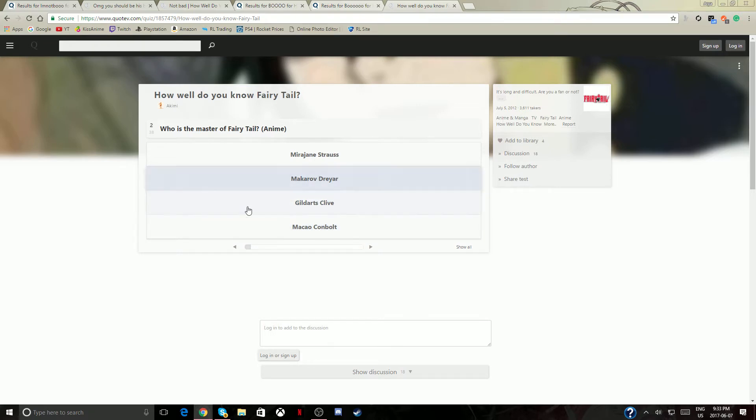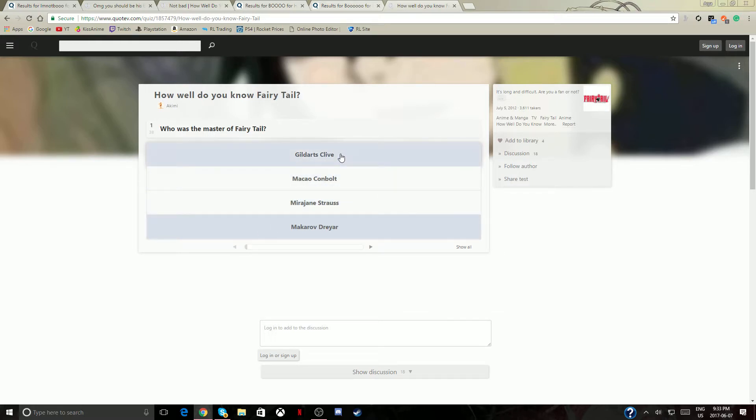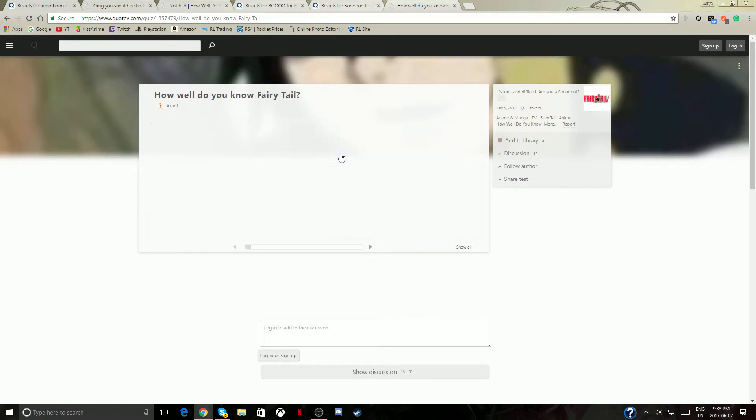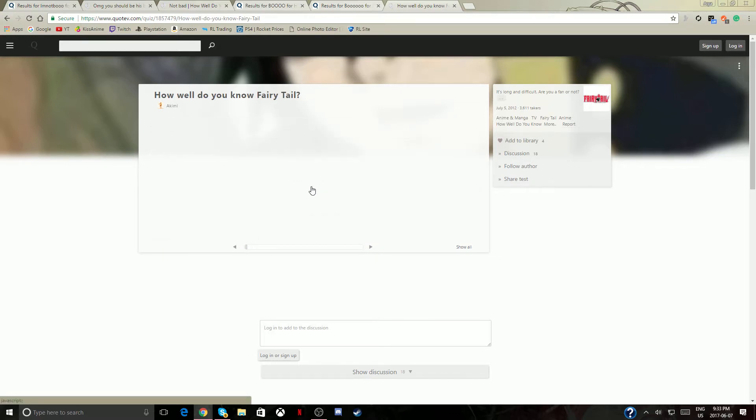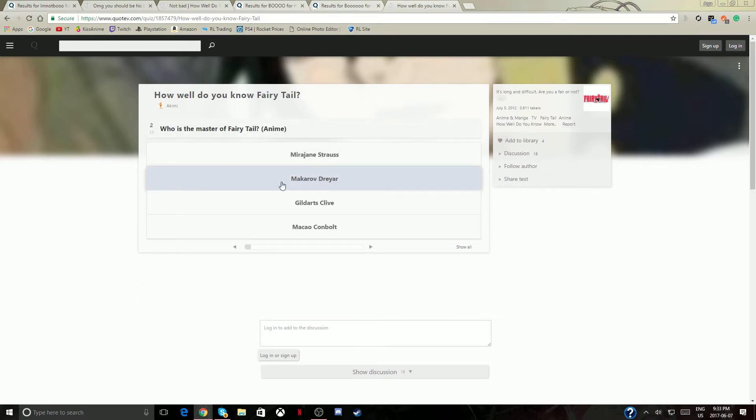How many masters is Fairy Tail? Who is the master? What was the first question then? Who was the master? I think it's Gildarts, no it's not. You know it's not. I don't know his name, it's, it has to be him.